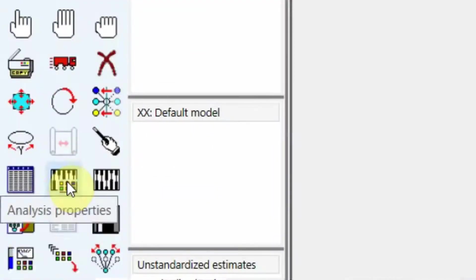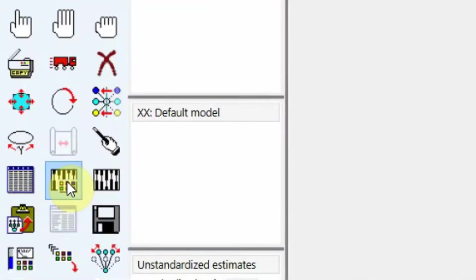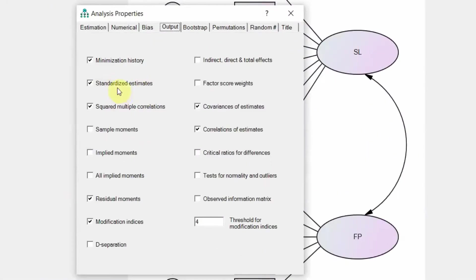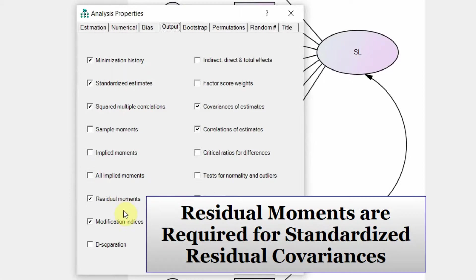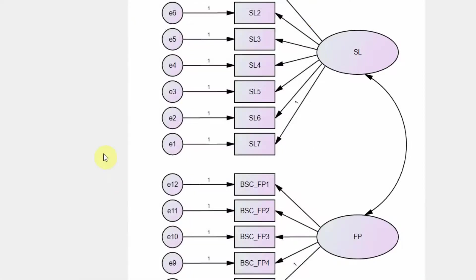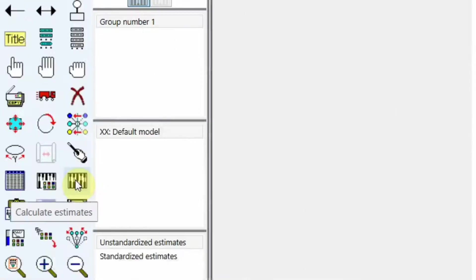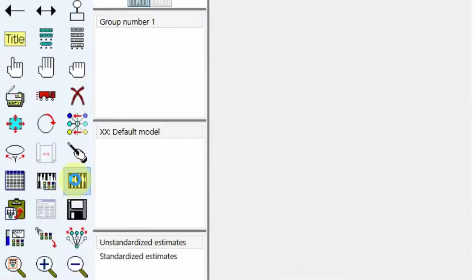Now look at the properties, analysis properties, go to output. Yes we need standardized estimates, yes we need squared multiple correlation, residual moments. There is no OK button, you just press cross and the selection is saved. Now you click calculate estimates.